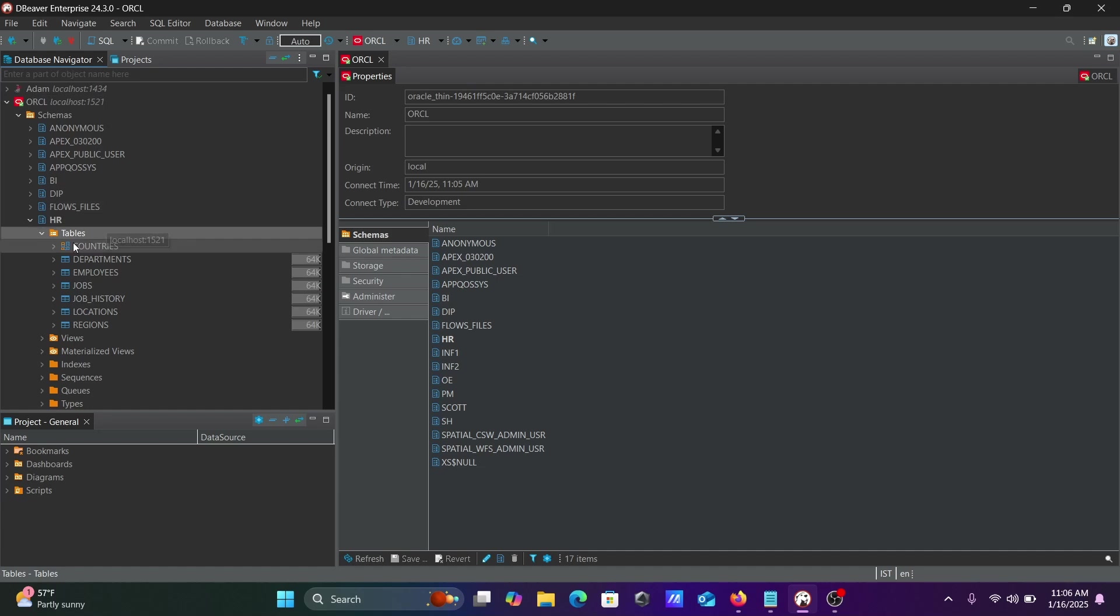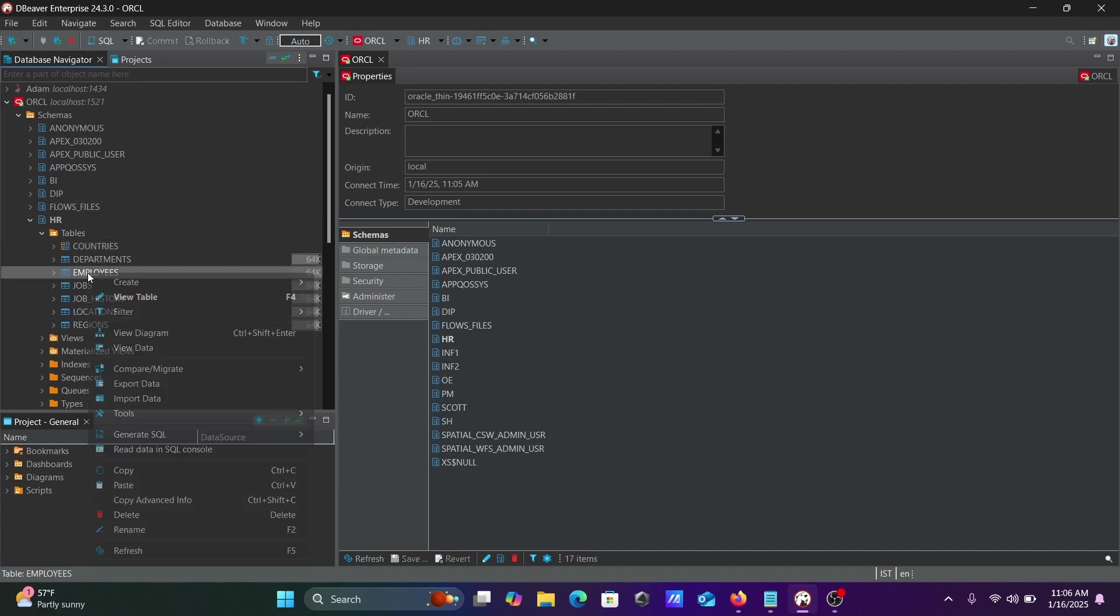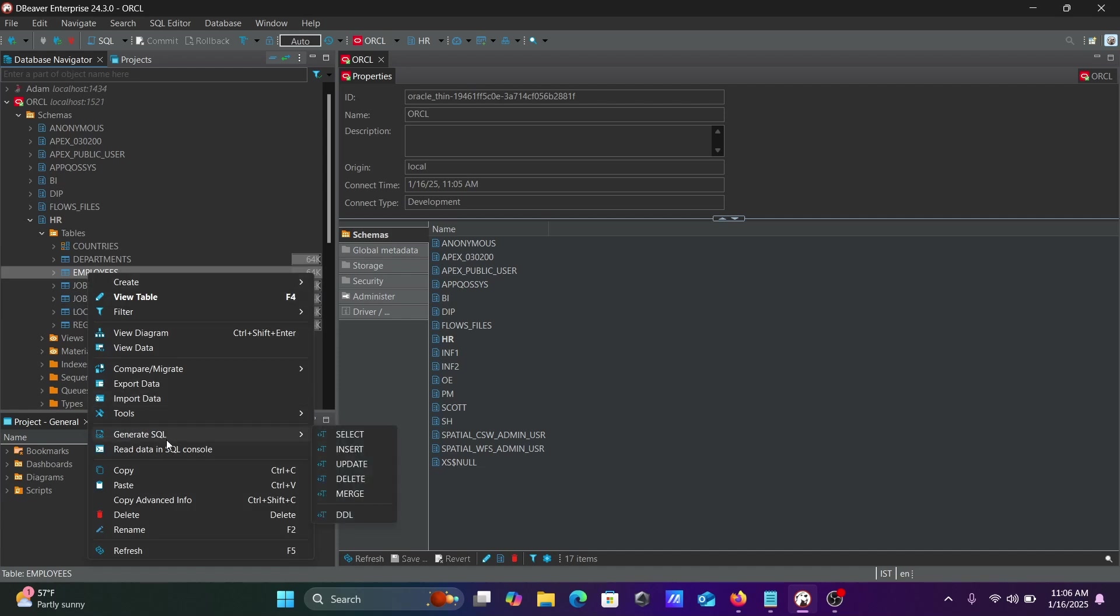Here are the tables, including Purchasing. Let's use the Employees table. Right-click on it, and here you can get the Generate SQL option. You can use select, insert, update, or merge operations.